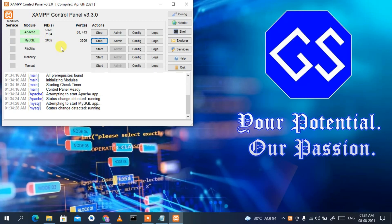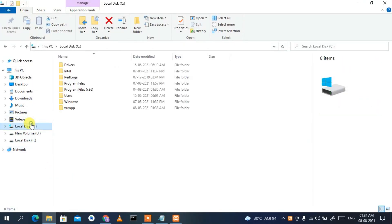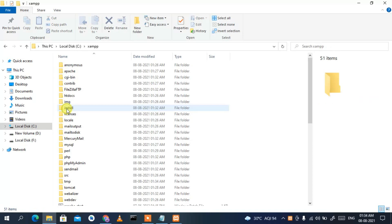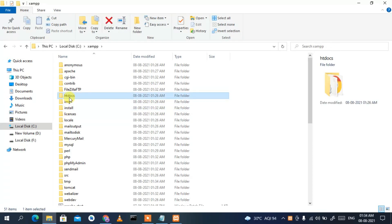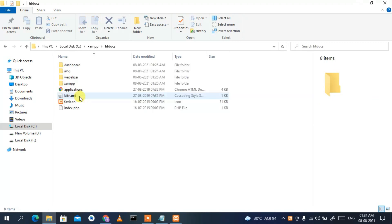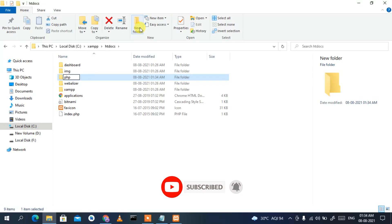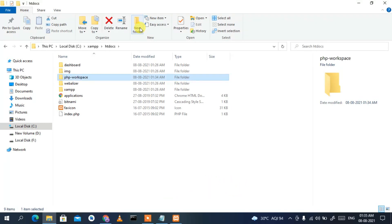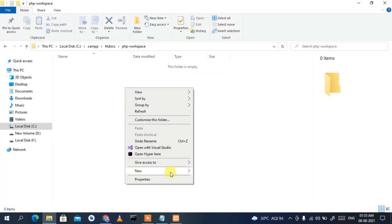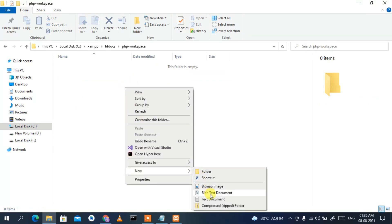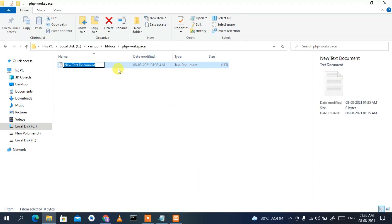Now go to your C drive, then into the xampp folder, and open the htdocs folder — that's a very important folder. Inside htdocs, click New Folder and name it 'php workspace'. Go inside that folder, right-click, select New, then Text Document.